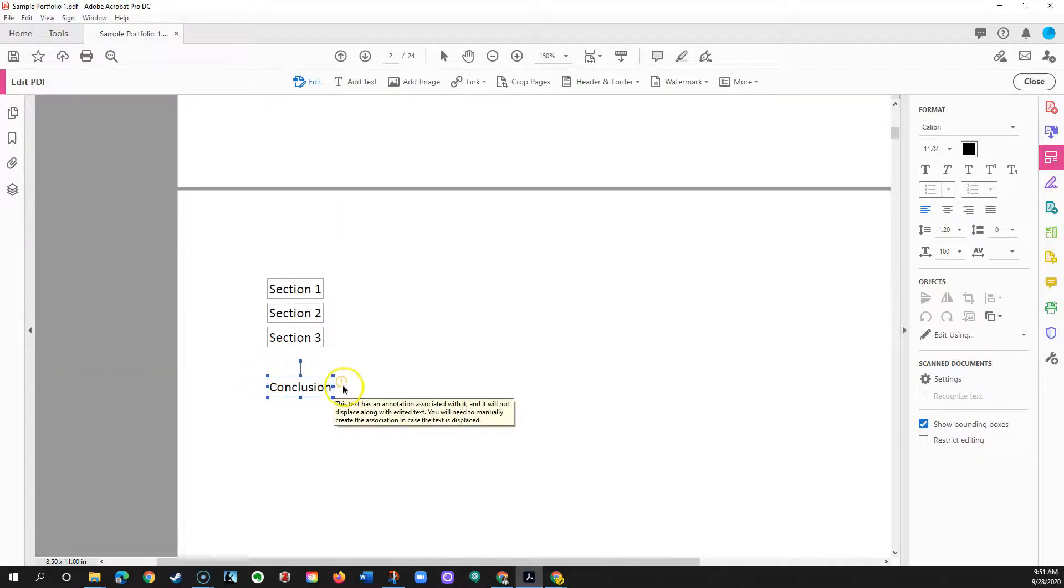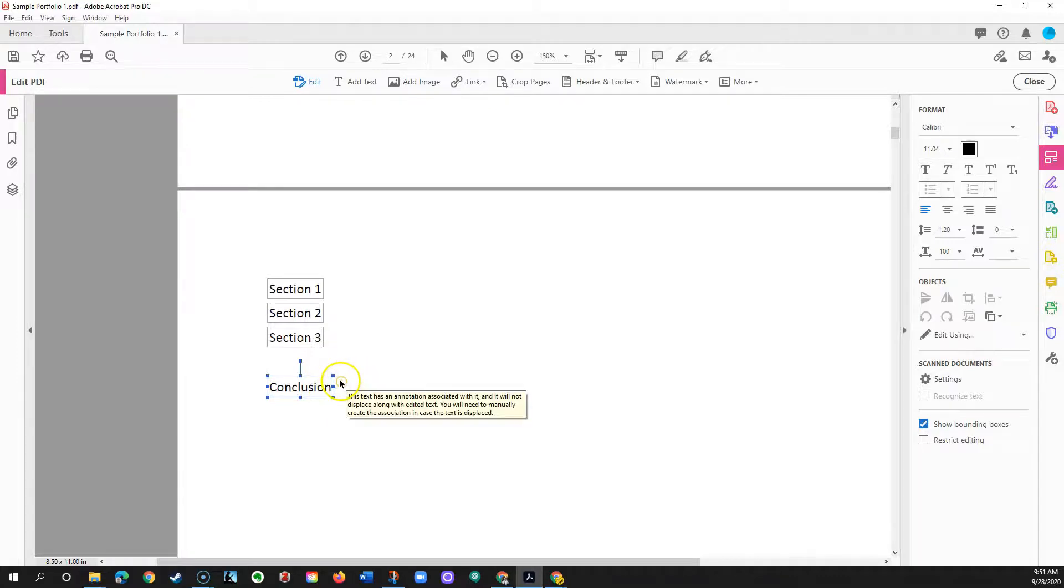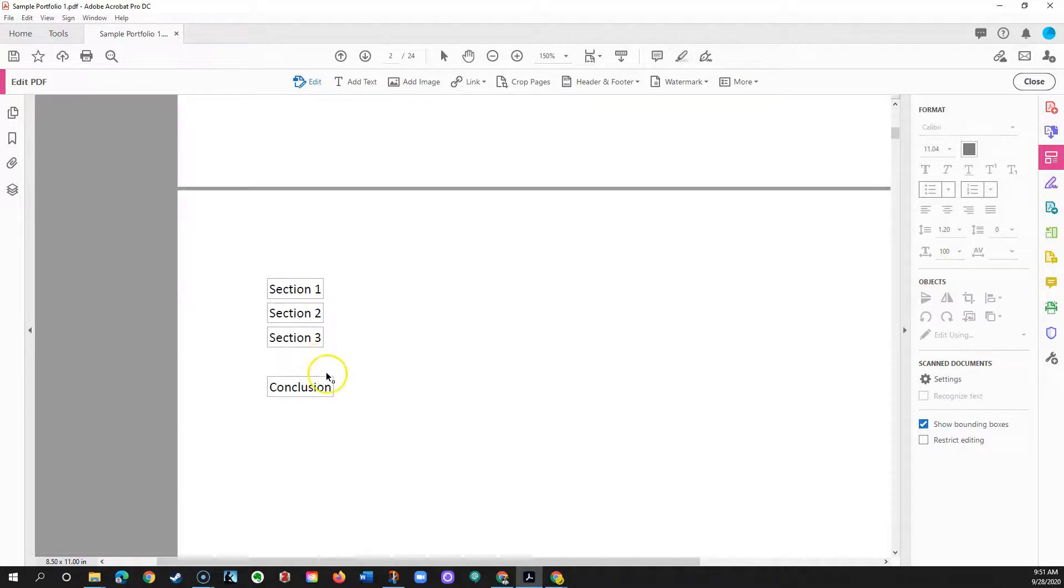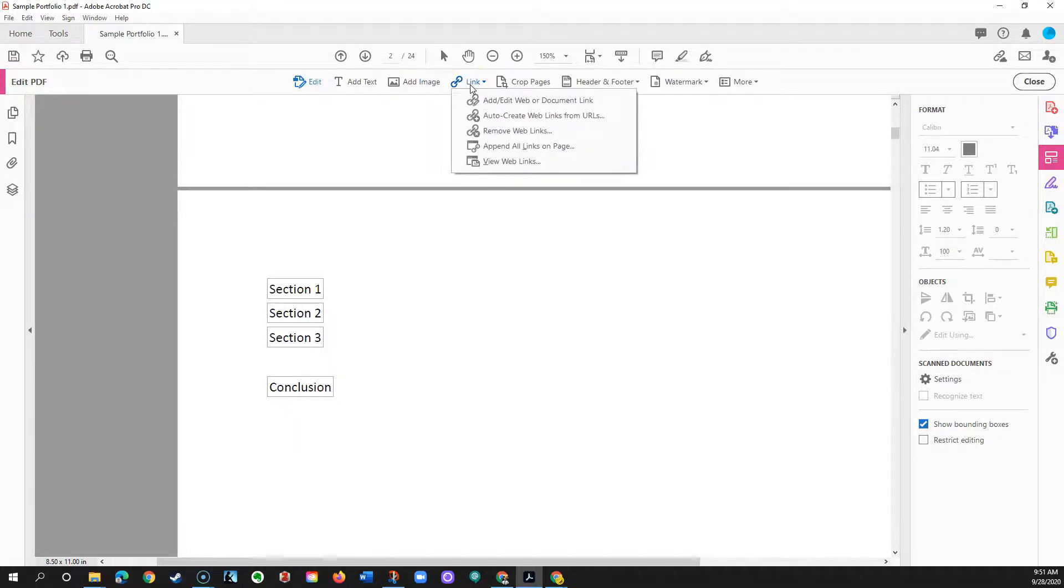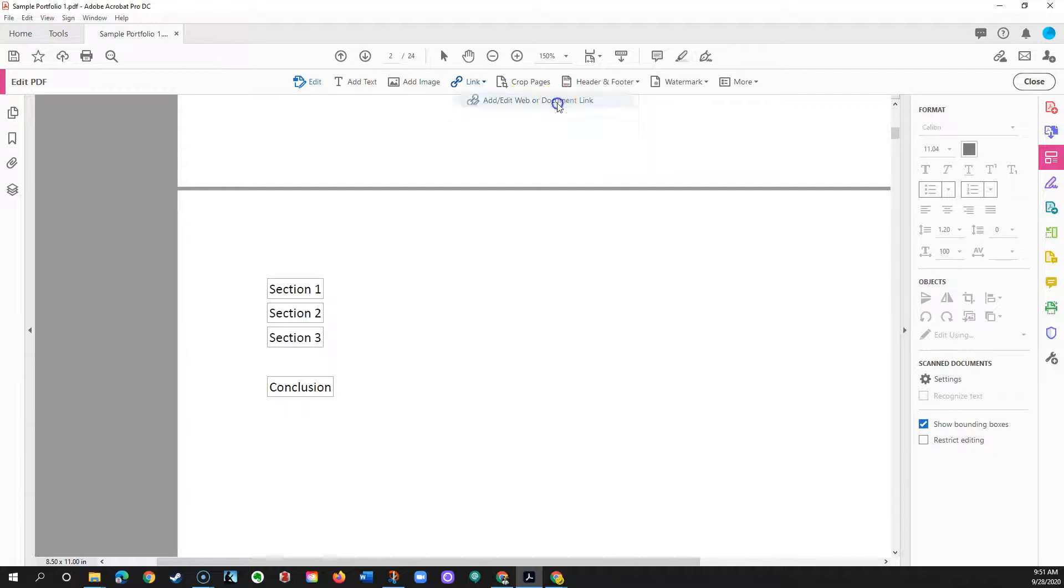It's already warning me that the association, that link, needs to be adjusted so that it points in the right place, and in fact maybe I'll do that right now. I'm gonna come up to links, I'm gonna click that, add edit web or document link.